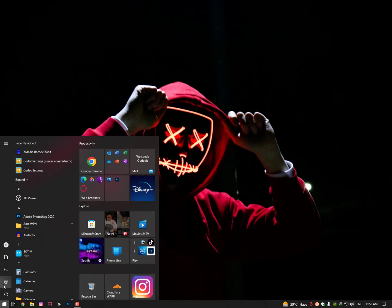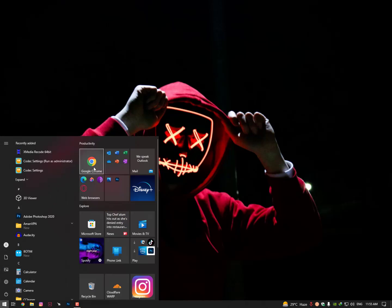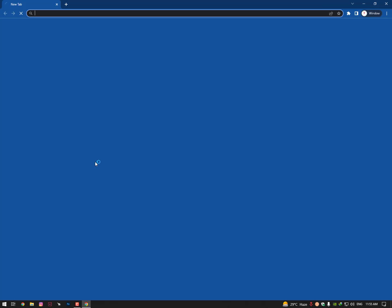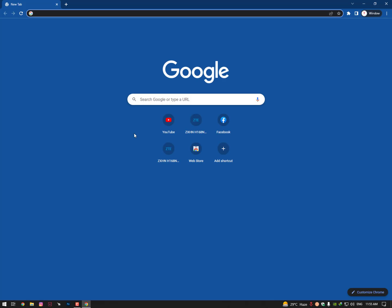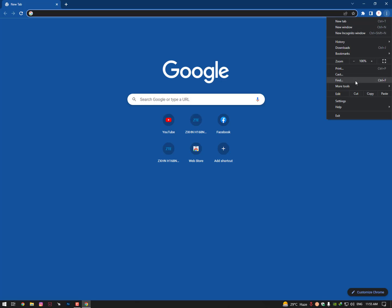Once you have done all these settings, simply open the browser and try to browse the website that was closing your internet connection. If it still appears, click on the three dots.